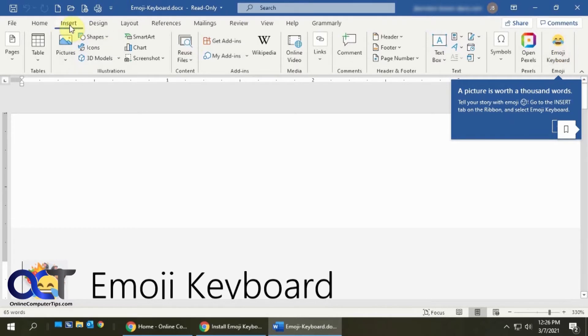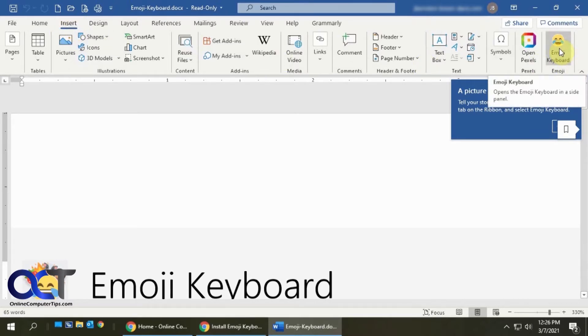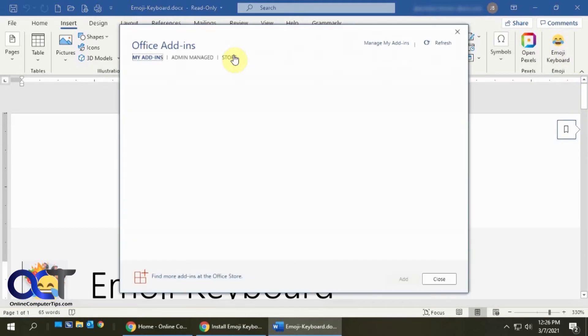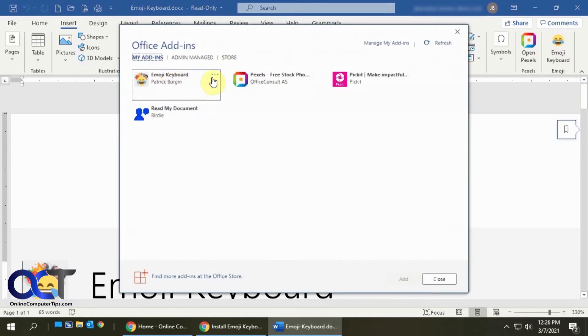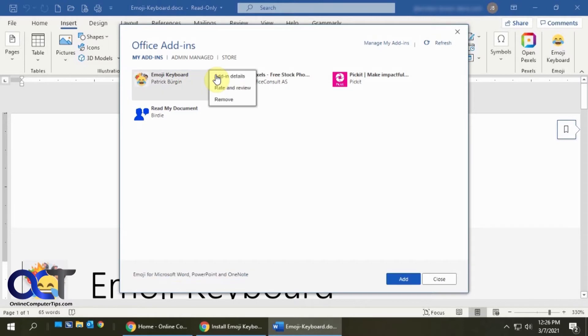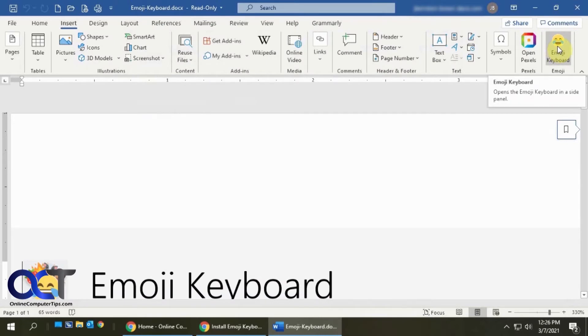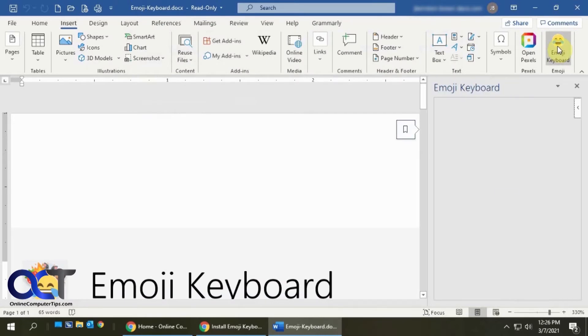Now you can see under the insert tab, we have the Emoji keyboard. If you don't have that, you could go to my add-ins and find it from there. You could also check the detail to remove it or review it. Once you're here, you want to click on this emoji keyboard option.